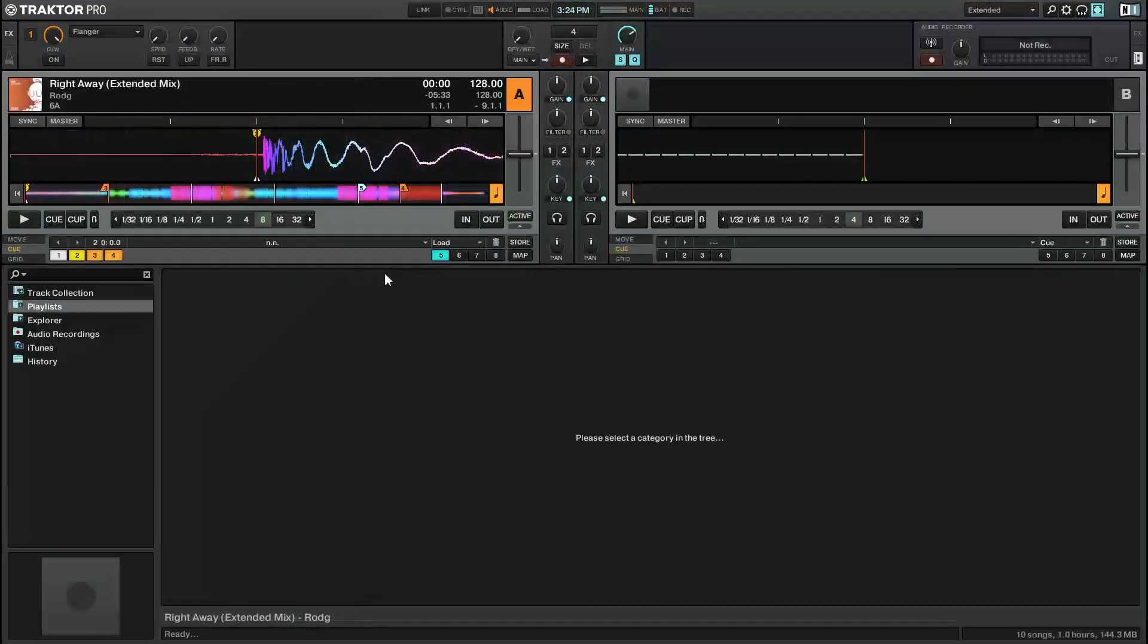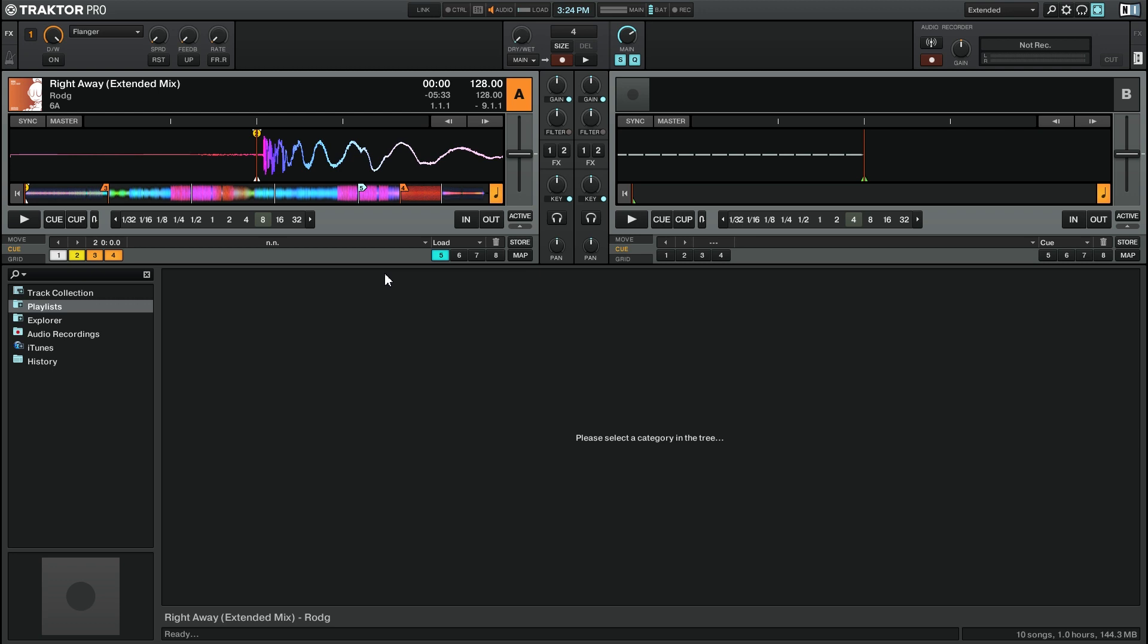When I'm beat gridding my tracks, I like to zoom in to the very first beat as far as I can. And that's great for doing the beat grids, but I don't actually want to play the track that way because the beats go by so quickly.